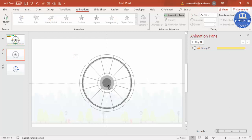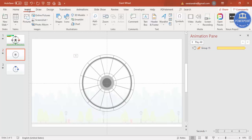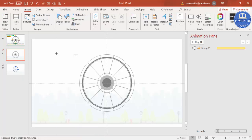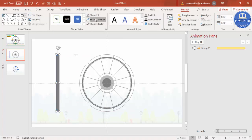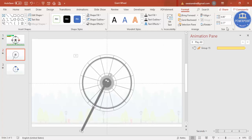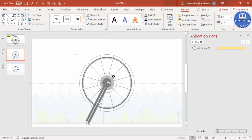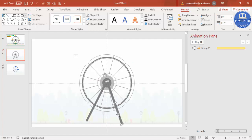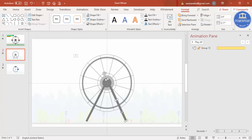Now I'll make a stand for the wheel. Go to Insert > Shapes and select a rectangle. Draw a rectangle of an appropriate size and give it a dark color with no outline. Using the rotation handle, tilt the rectangle and bring it into position as one leg of the stand. Press Ctrl+D and tilt the duplicate to the other side to form the second leg.